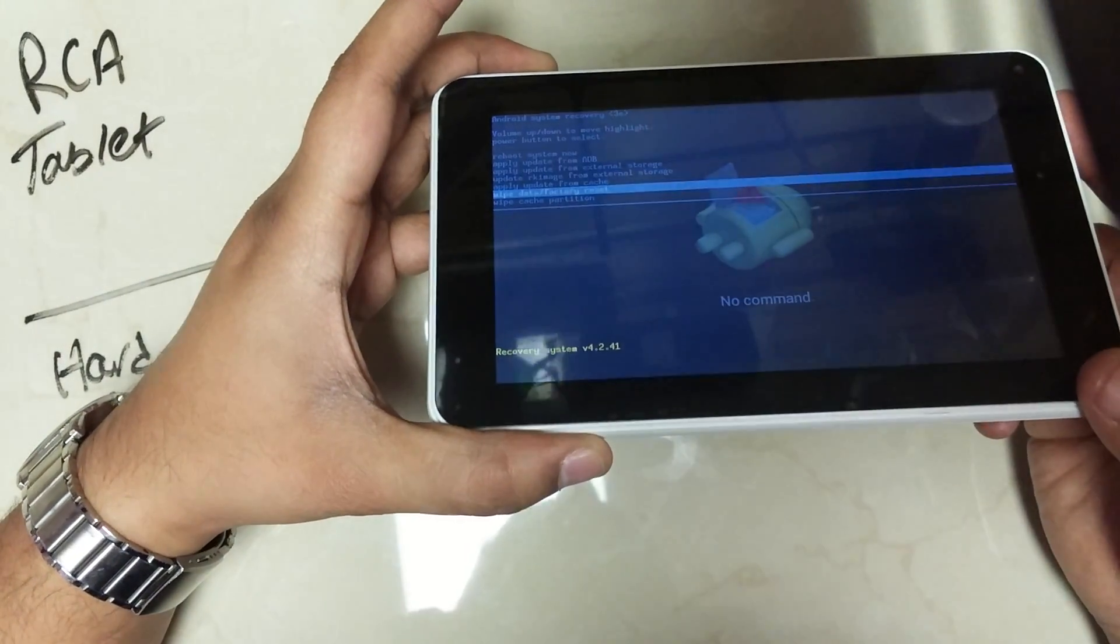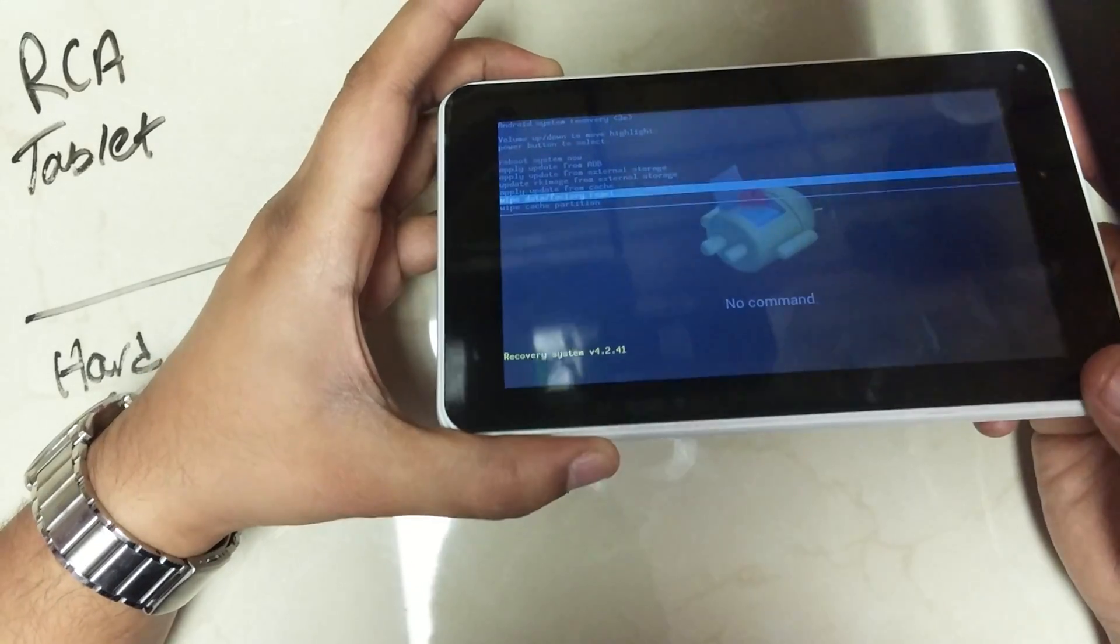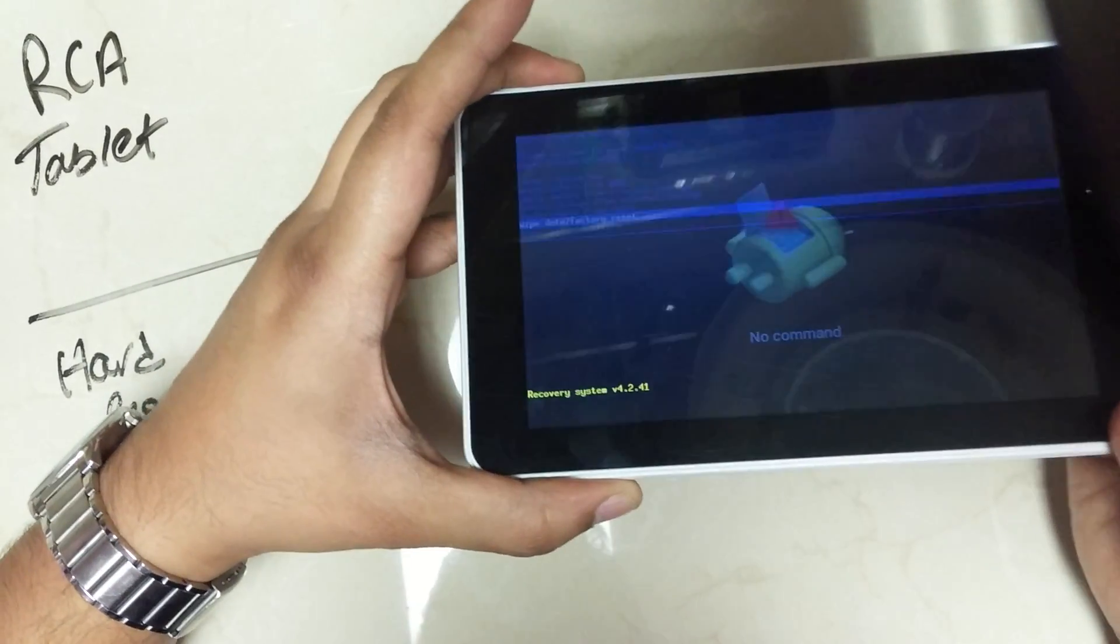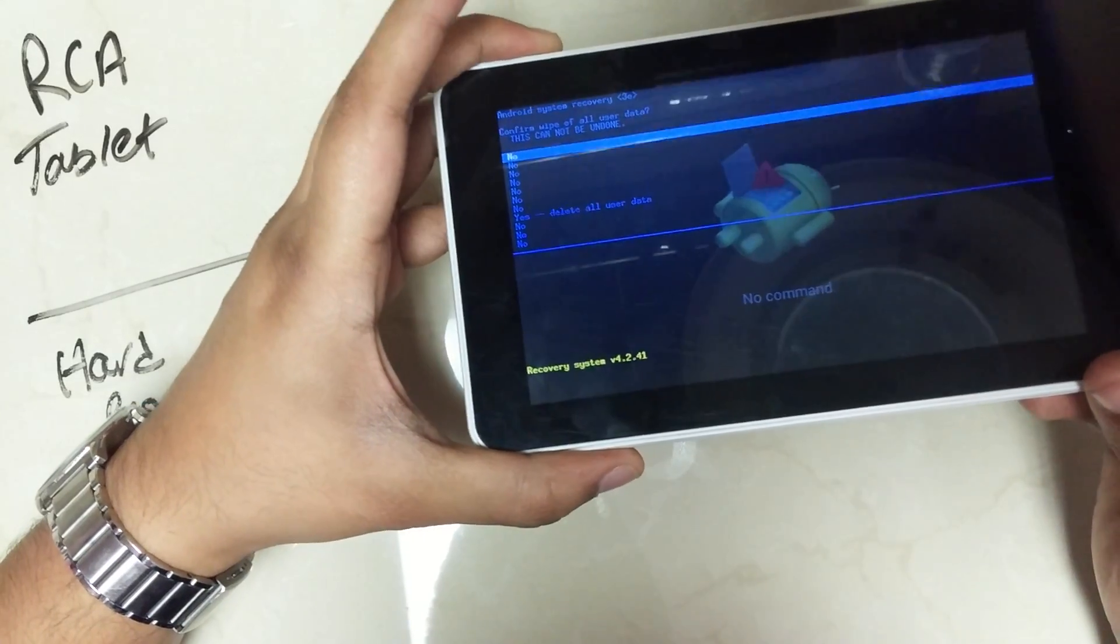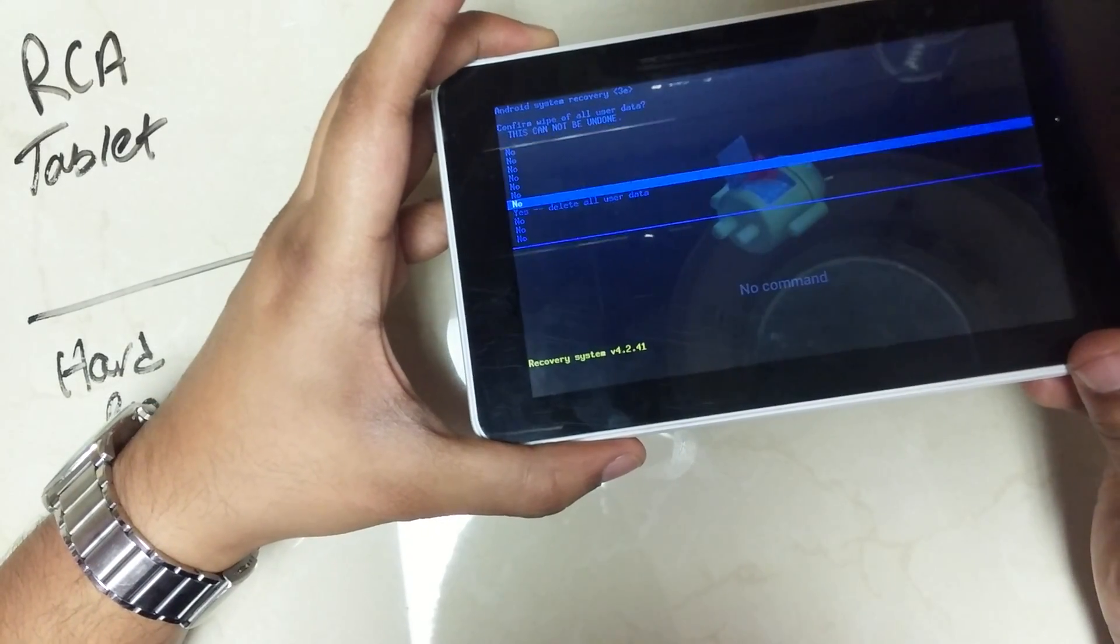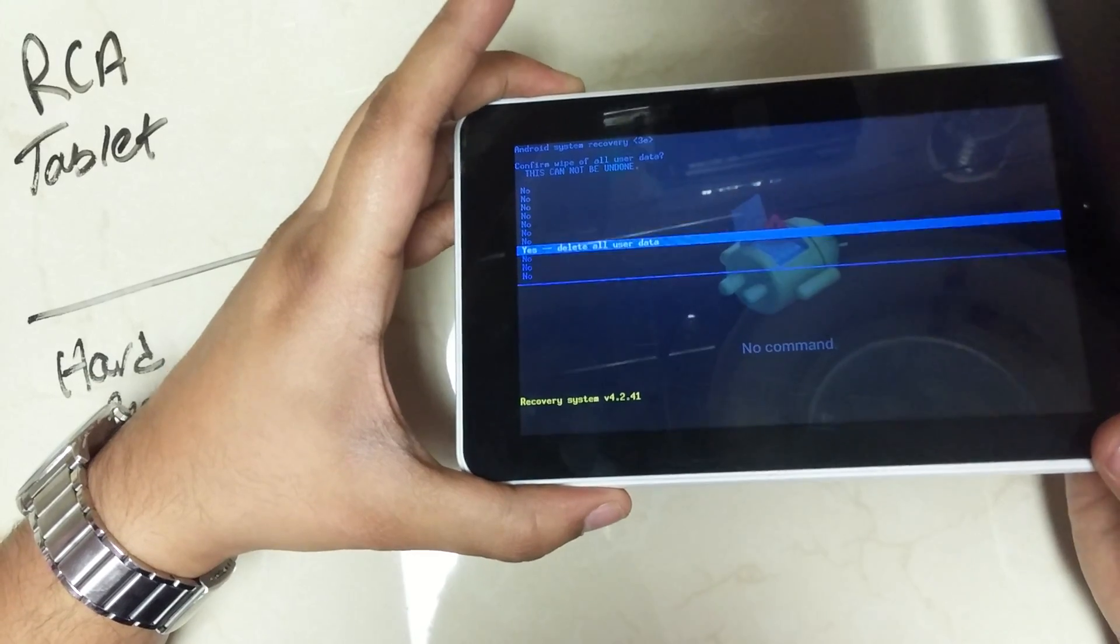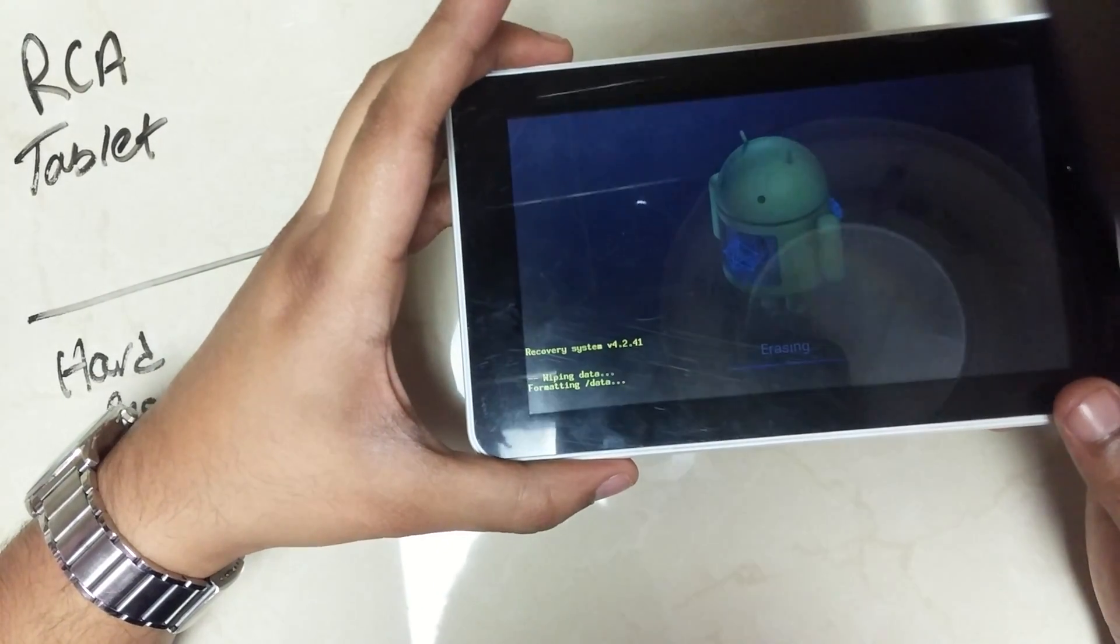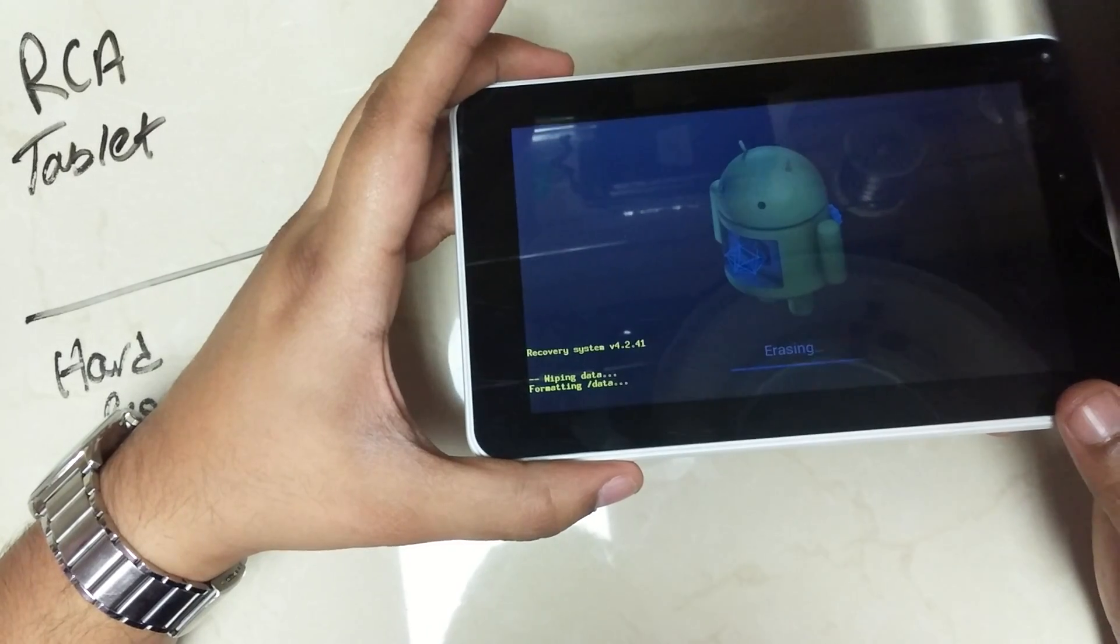Once you get to the wipe factory reset, click on the power button to select, scroll down to delete all user data, press the power button one more time, and the tablet is going to format.